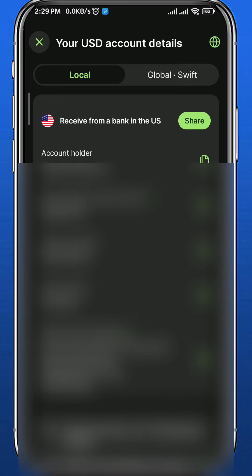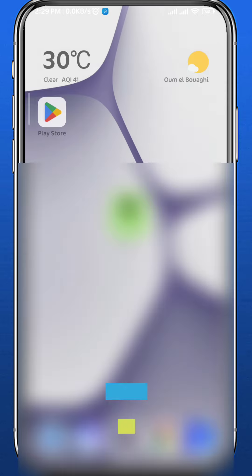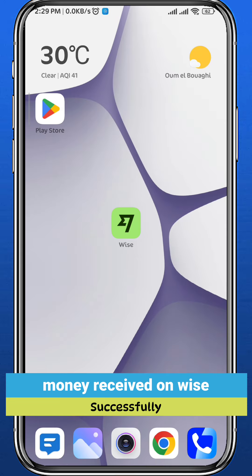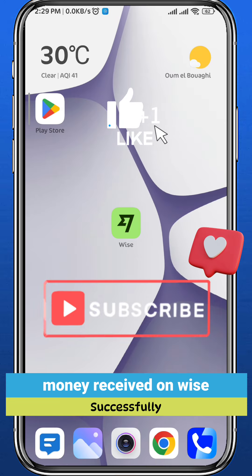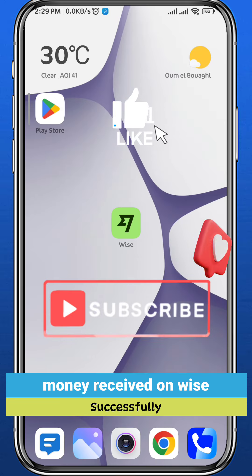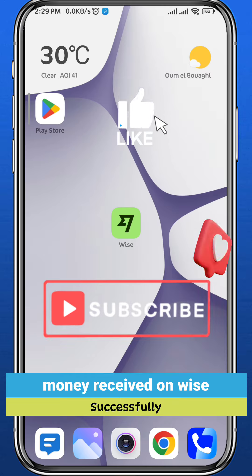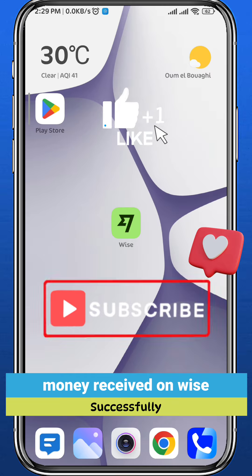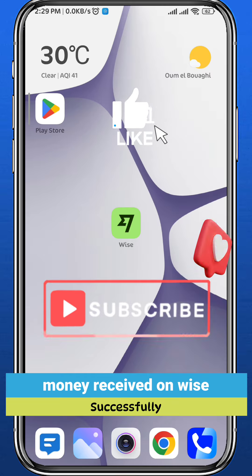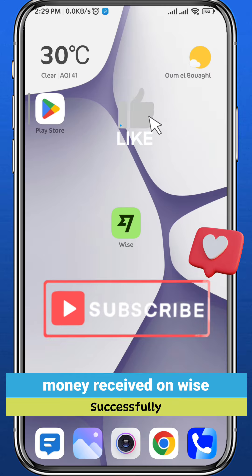And that is exactly how you can receive money on Wise. I hope this video was helpful. If it was, please like and comment down below. Don't forget to subscribe for future videos like this one. And as always, thank you very much for watching and see you in future videos.